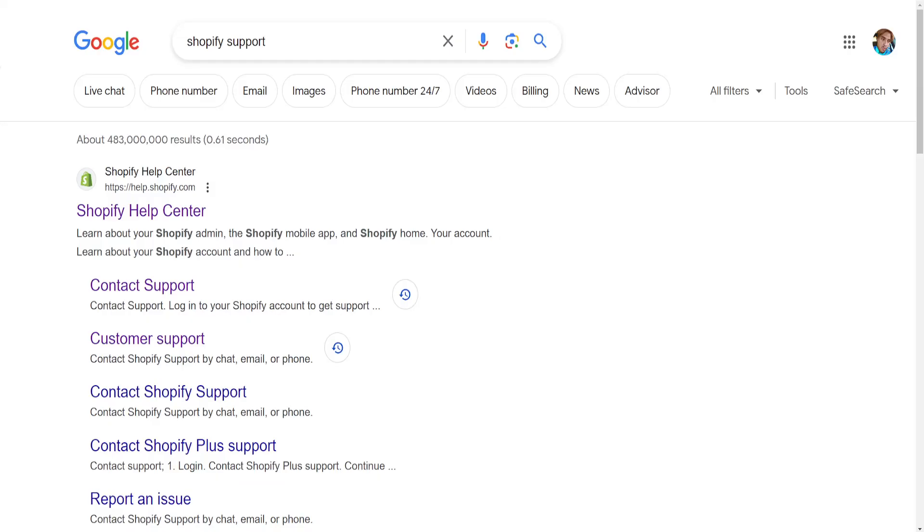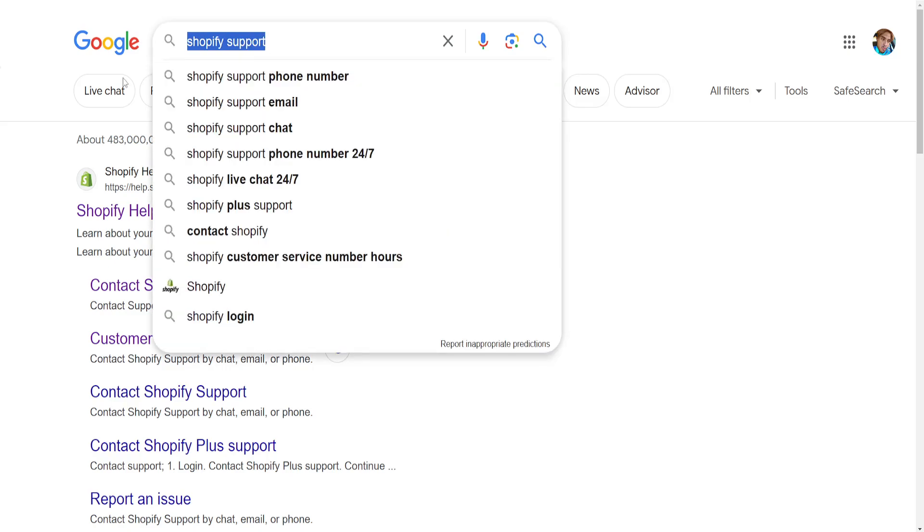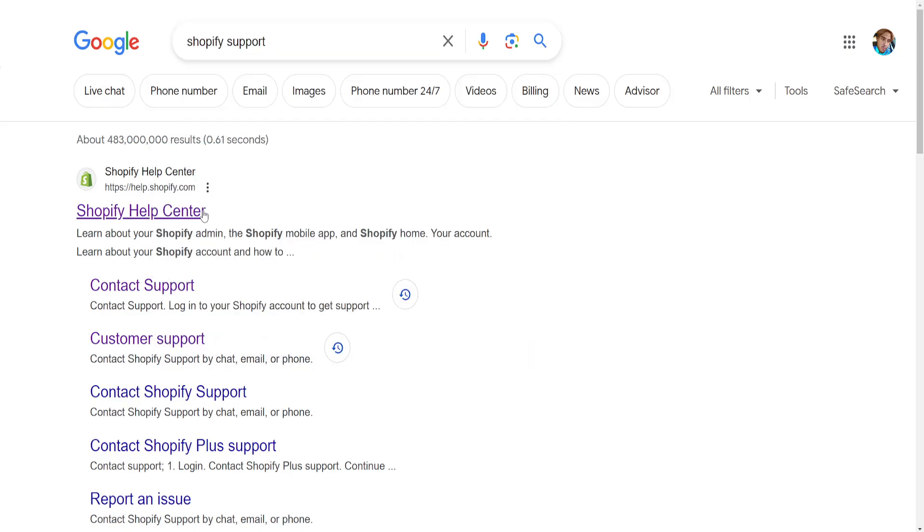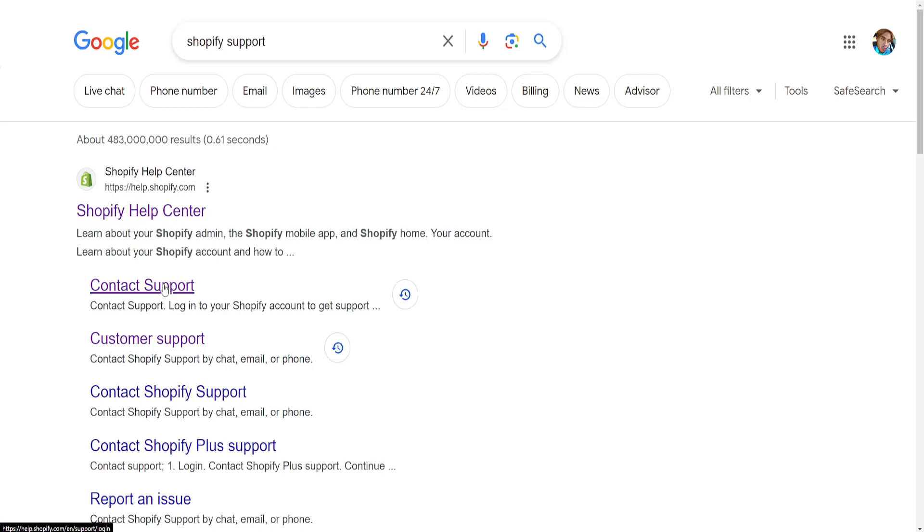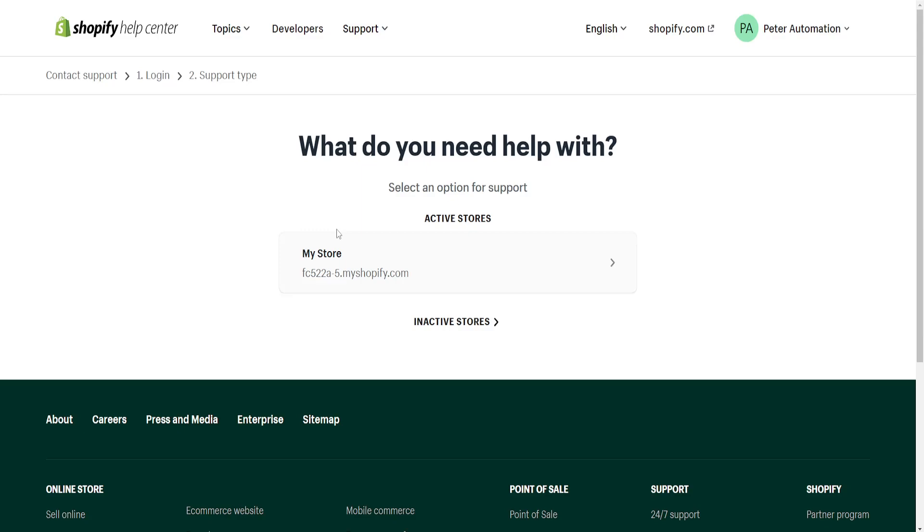...is go to Google and search for Shopify support. Once we have searched for Shopify support, we actually want to click on Contact Support and not the Shopify Help Center. Right here, I'm going to click on Contact Support.